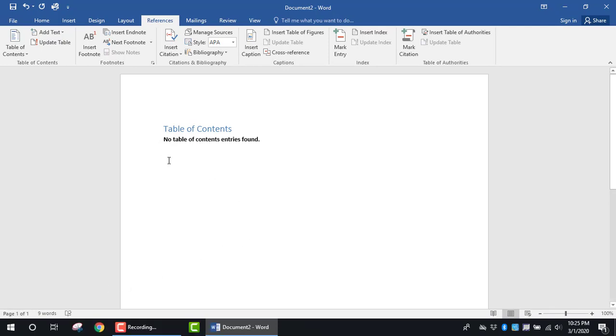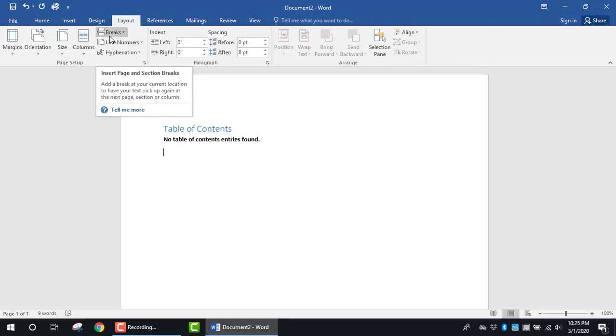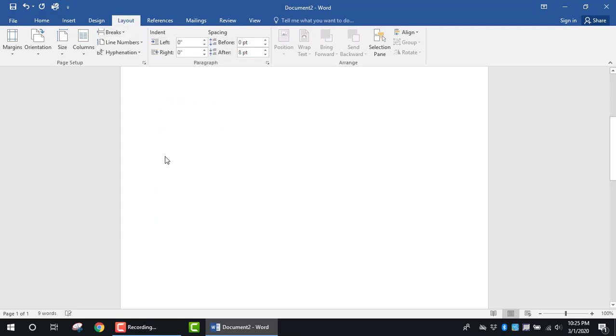I'm going to make sure my cursor is at the very end of the Table of Contents, and I'm going to add in the next page. To do so, I'm going to click on the Layout tab and look in the Page Setup group. Now I'm going to look in the Breaks command section and click on the drop-down arrow. The best way to do this is to click on Next Page so that you can add in a section break and start a clean new section.